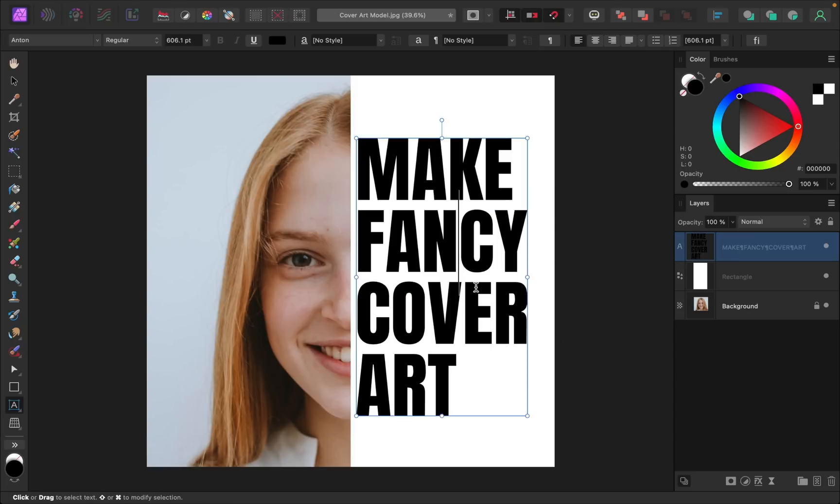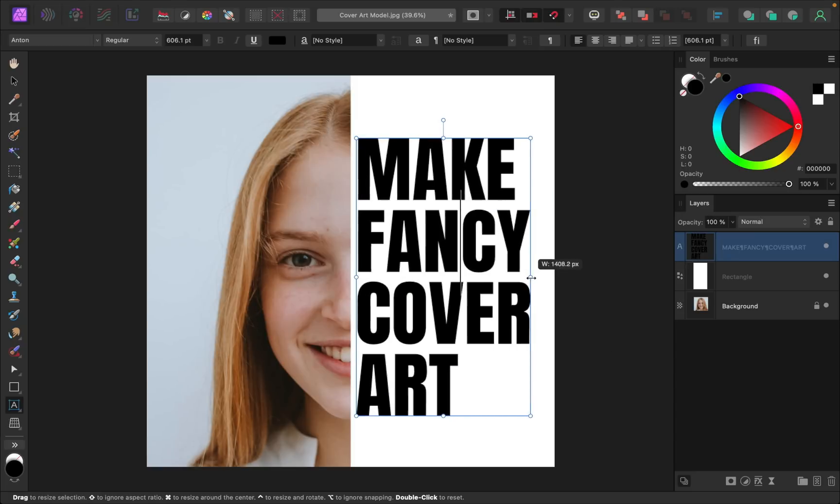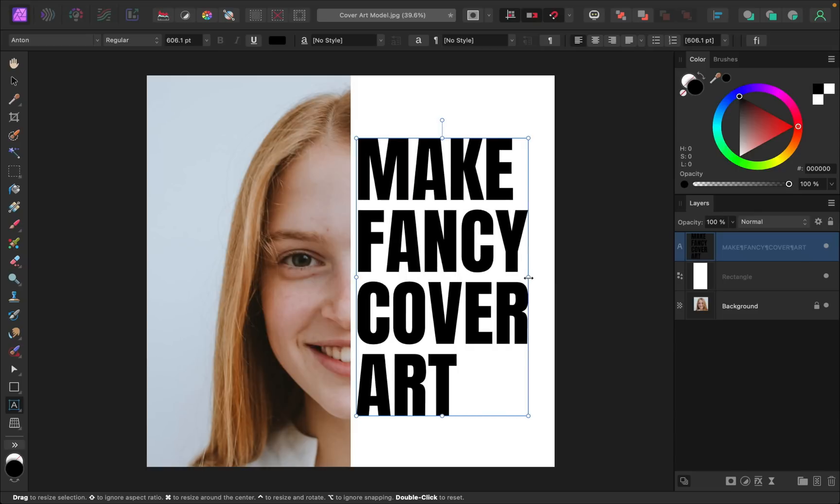Once you have it lined up, feel free to adjust the text even more by making it thinner or wider as needed. Just as long as the text doesn't look too distorted, it should be okay to do this.